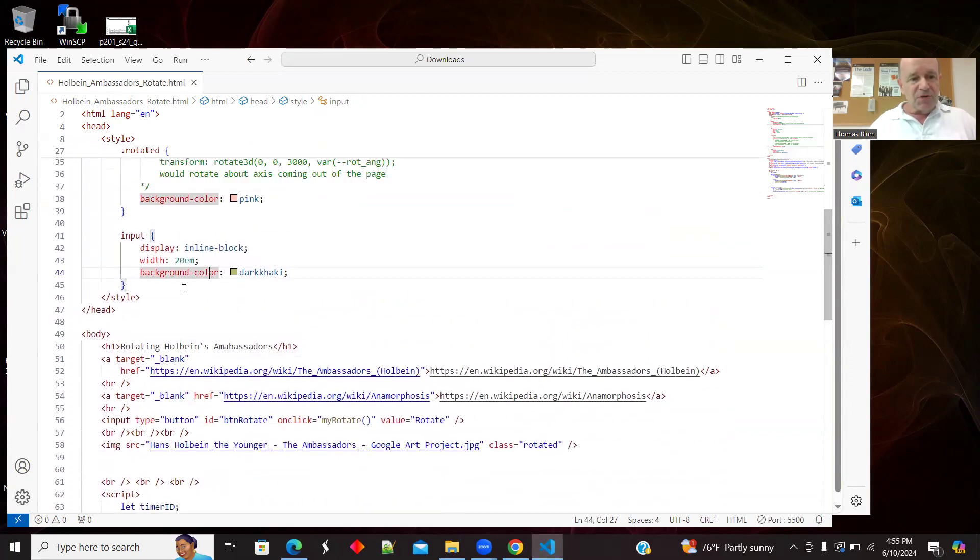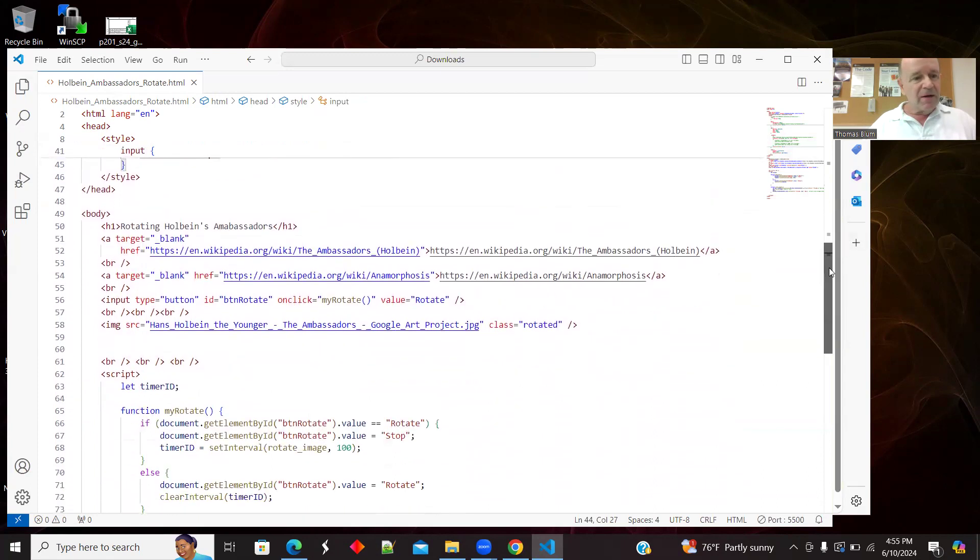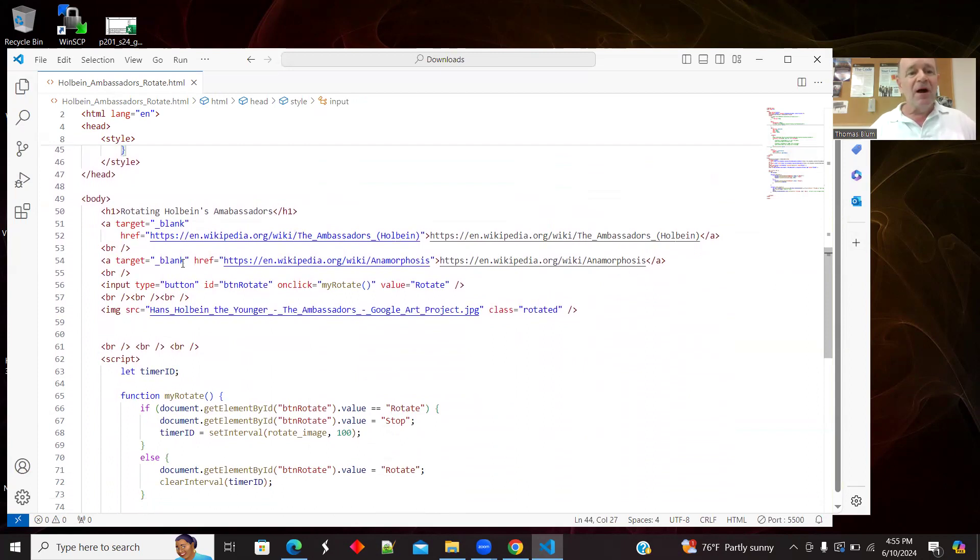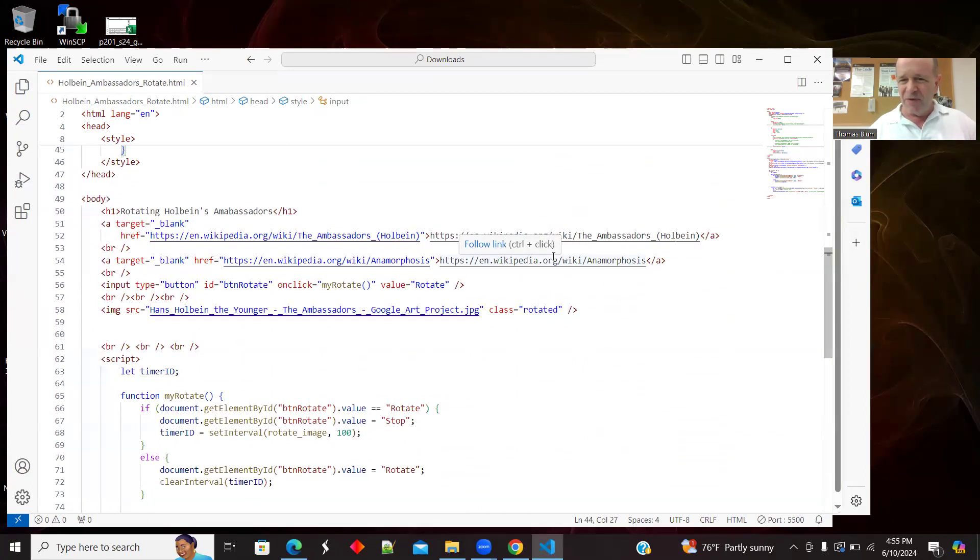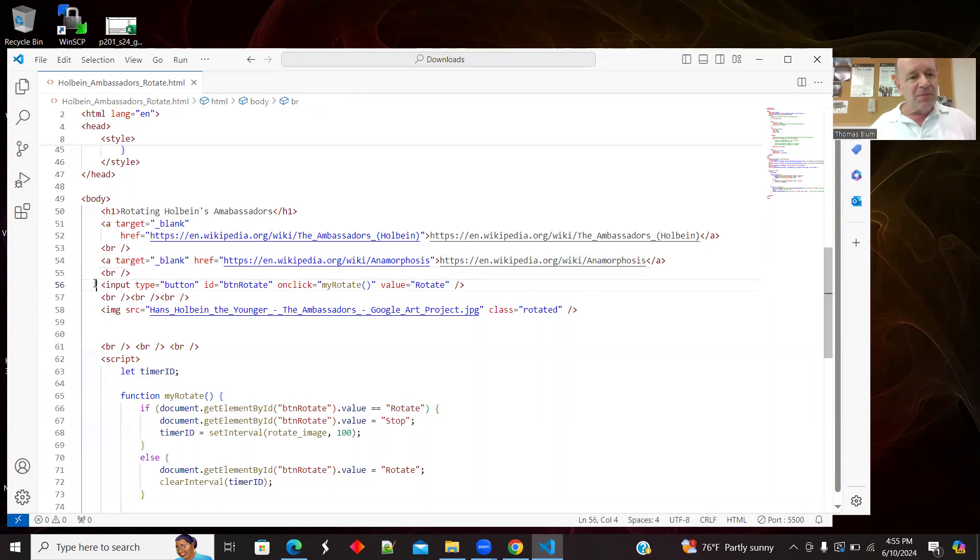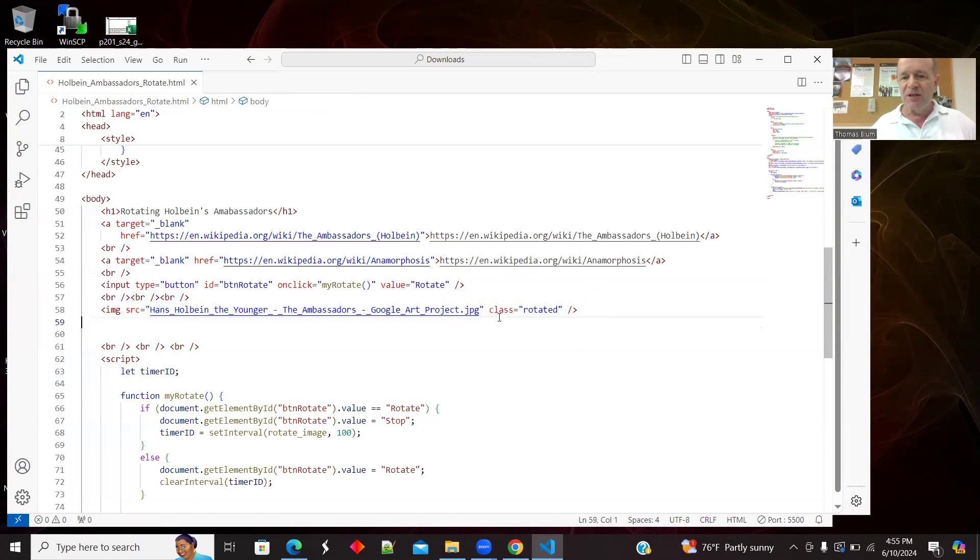This was just my button. My input was my button. I have two references, one to the painting itself and one to this anamorphosis. So it is sort of projecting something onto some other sort of perspective. And I'll let you read about that if you want. Here is my button. Here is my image. And as promised, it's in the rotated class.